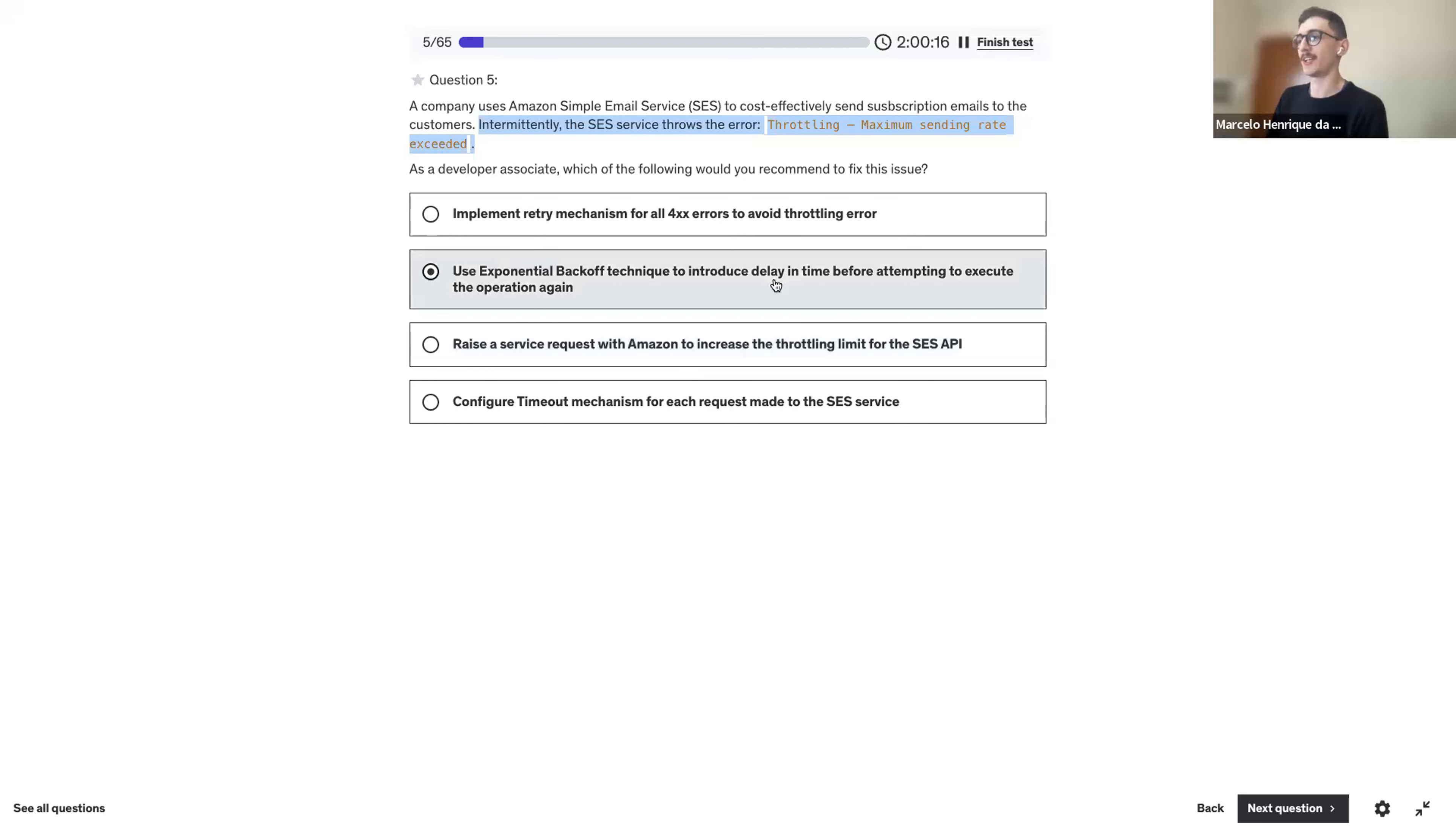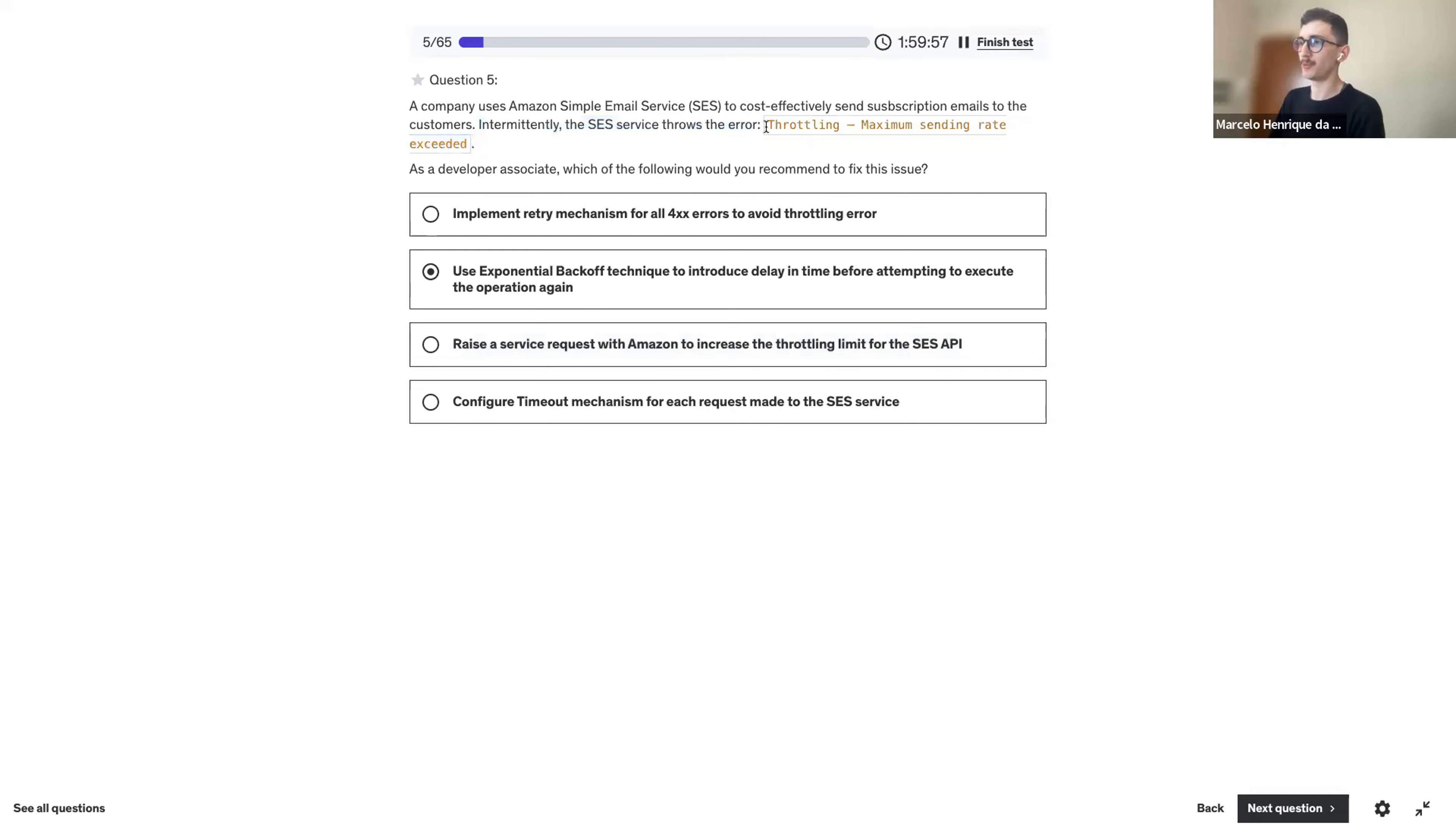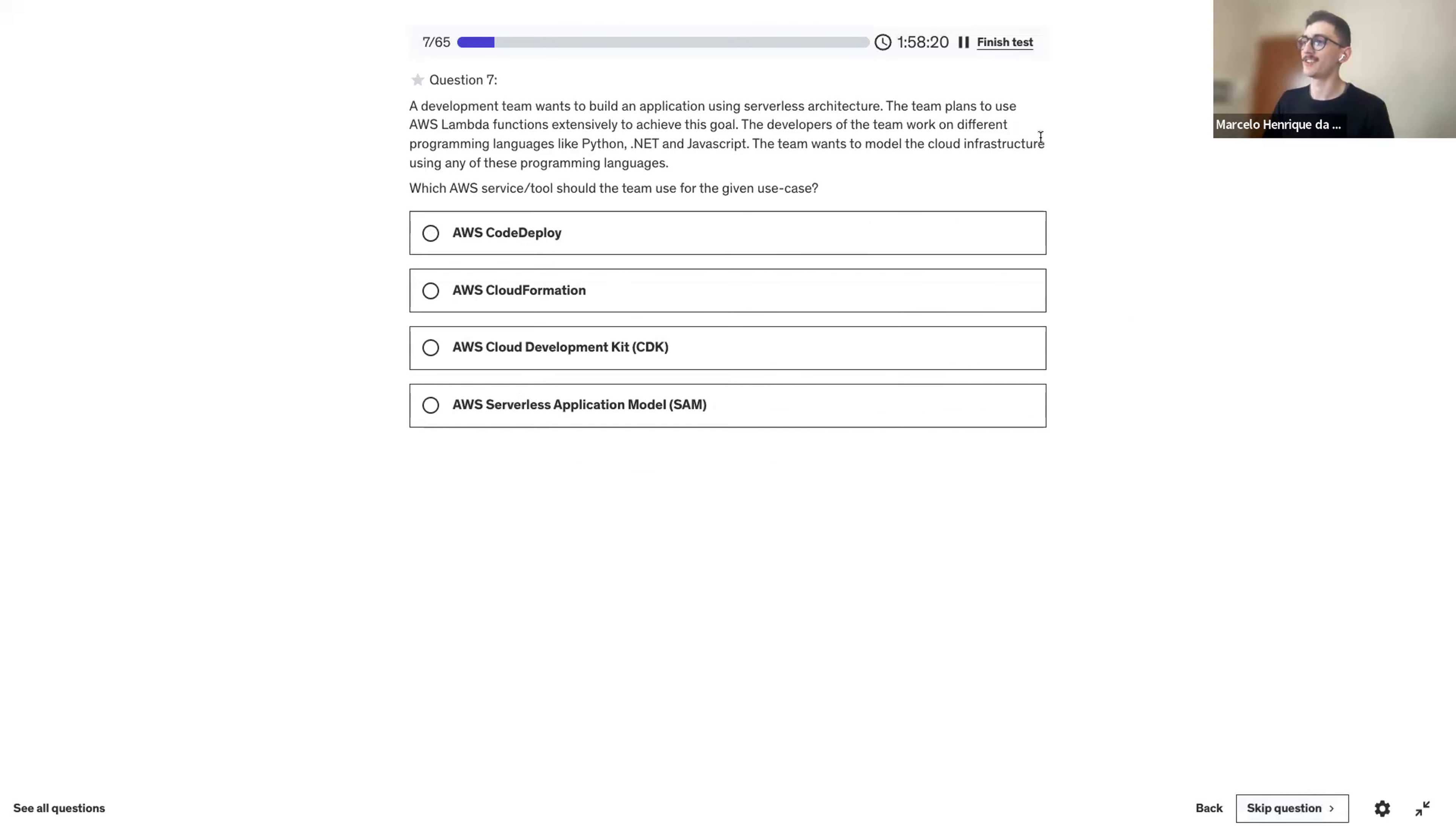I would say exponential backoff. This one is tricky because both are valid ways. Maybe you cannot request a ticket to increase the throughput. Maybe you are actually hitting the limit. Hard limits and soft limits. Let's do one more.